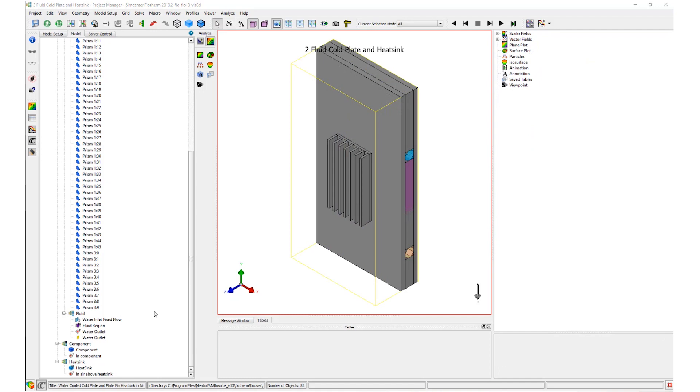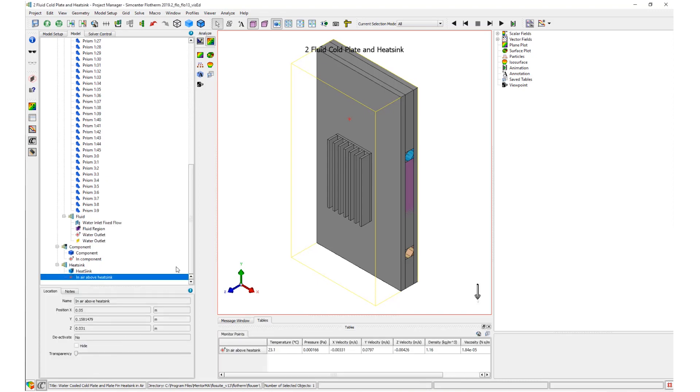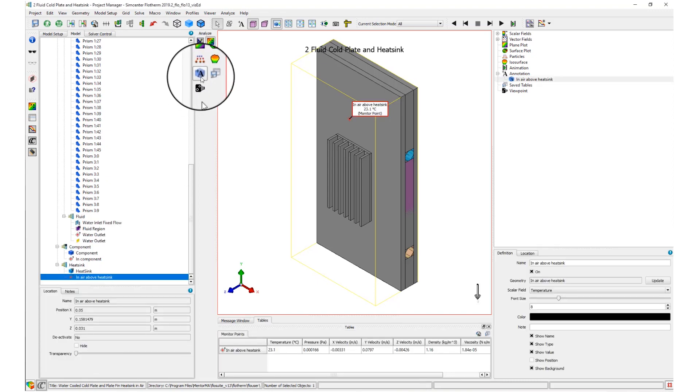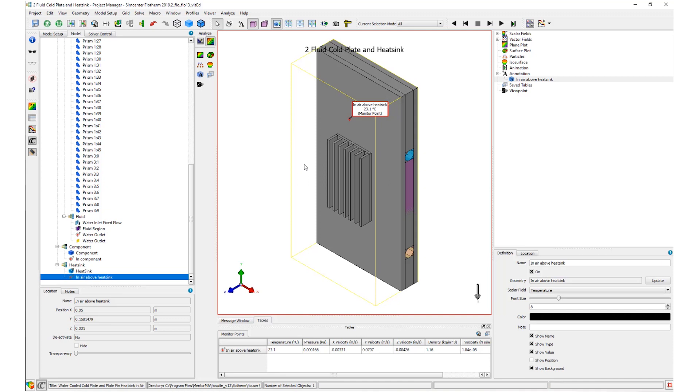Object annotations can be created in two ways. The first being by selecting the object of interest and clicking the annotation icon in the results toolbar. This will create an annotation at the centroid of the selection and is most commonly used with monitor points.